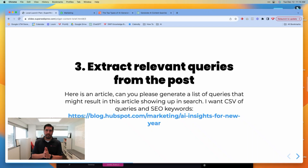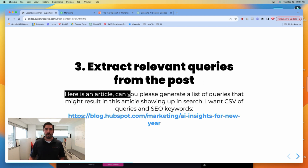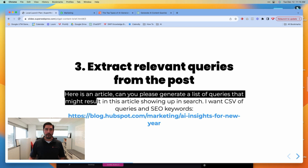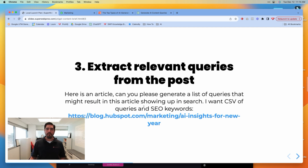The reason that we need GPT+ is because the next thing we're going to do is extract relevant queries from the post that we identified. Here is an example of a prompt: 'Here is an article — can you please generate a list of queries that might result in this article showing up in search. I want a CSV of queries and SEO keywords,' and then you paste in the link.